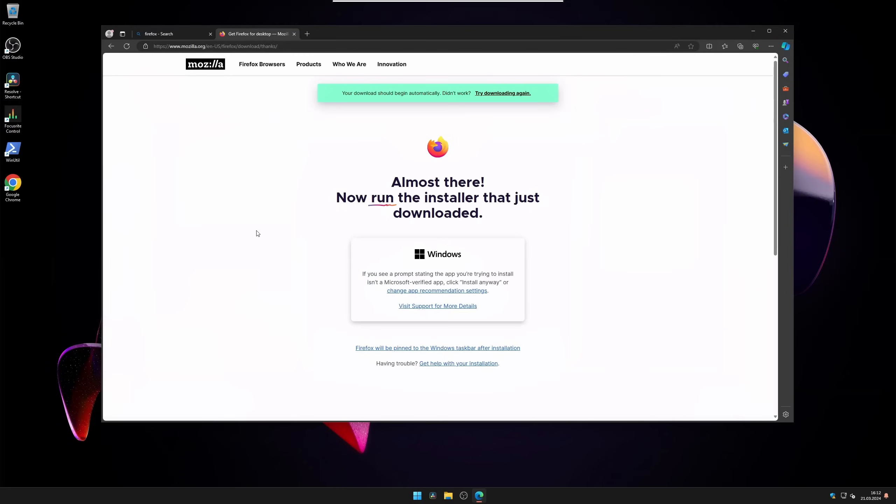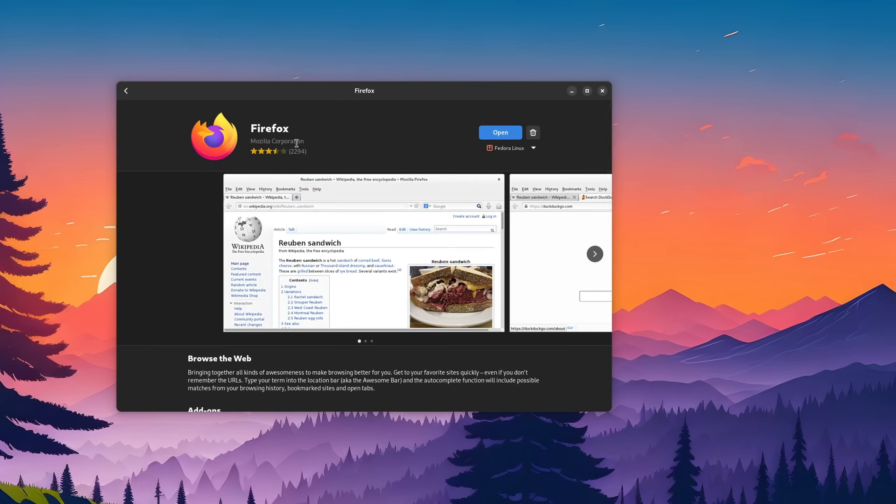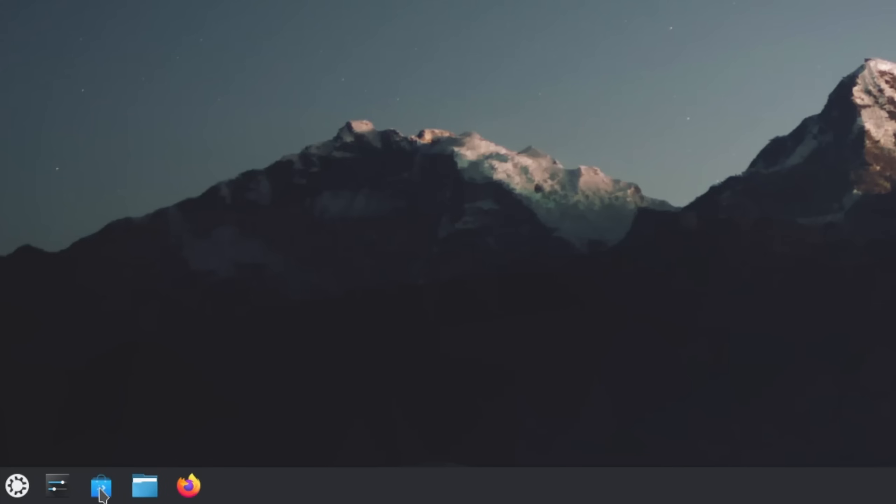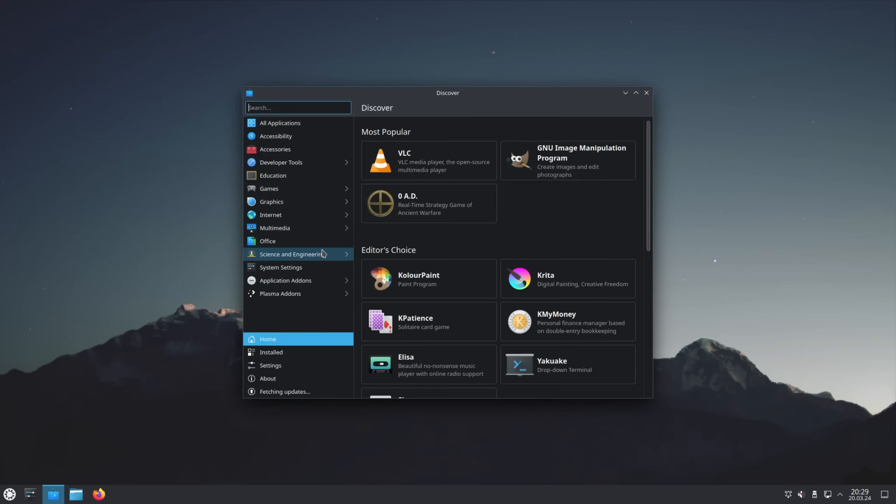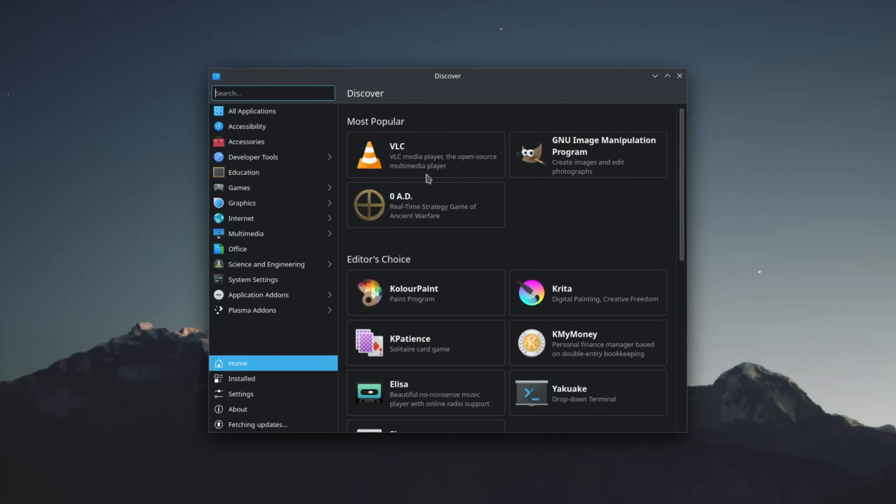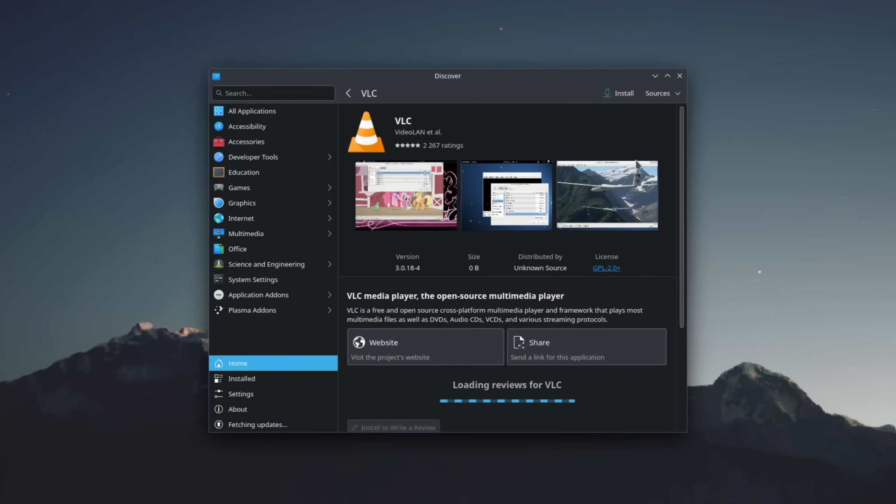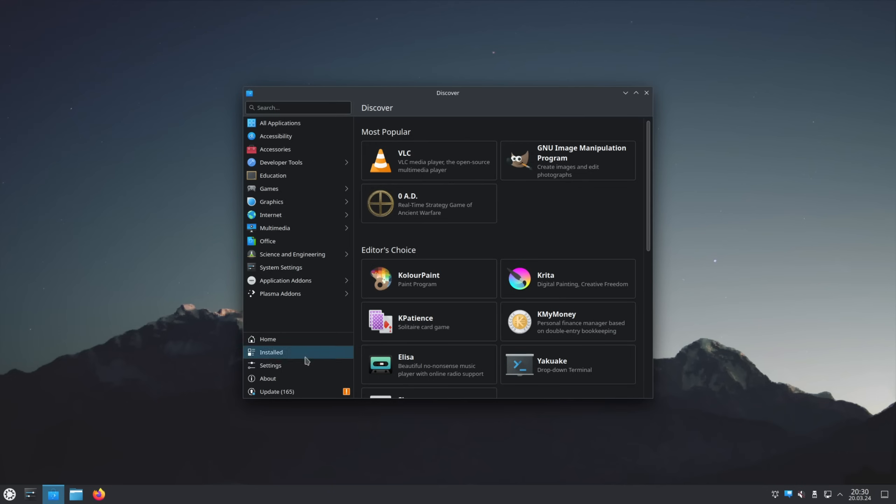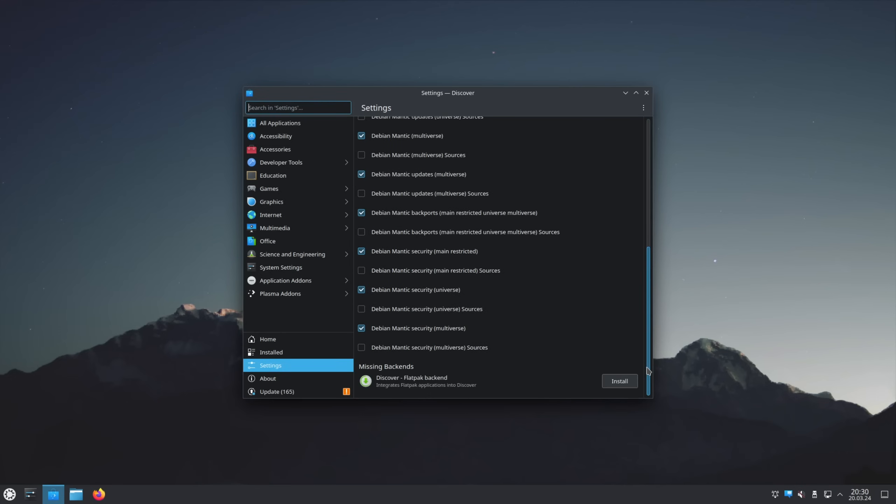Okay, let's talk applications. On Windows, you usually had to download setup files from the internet. On Linux, this is simplified by just using software repositories that can be accessed via the inbuilt store. Once you open it up, you could already start searching for applications and install them. But I recommend you to first check out the settings and activate the Flatpak backend for Discover.